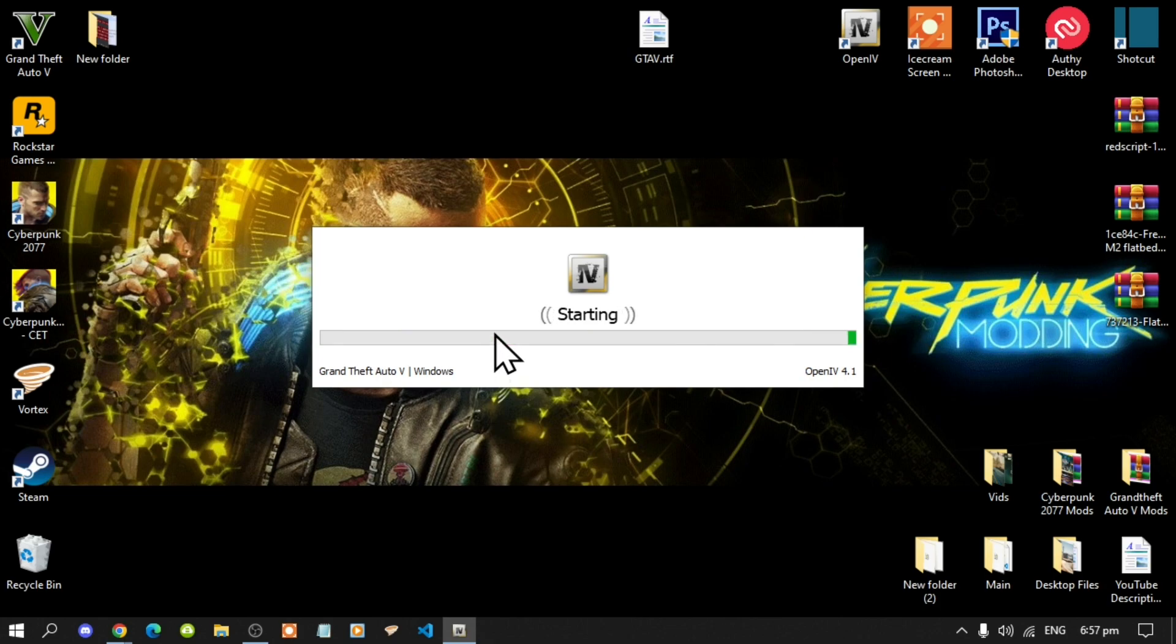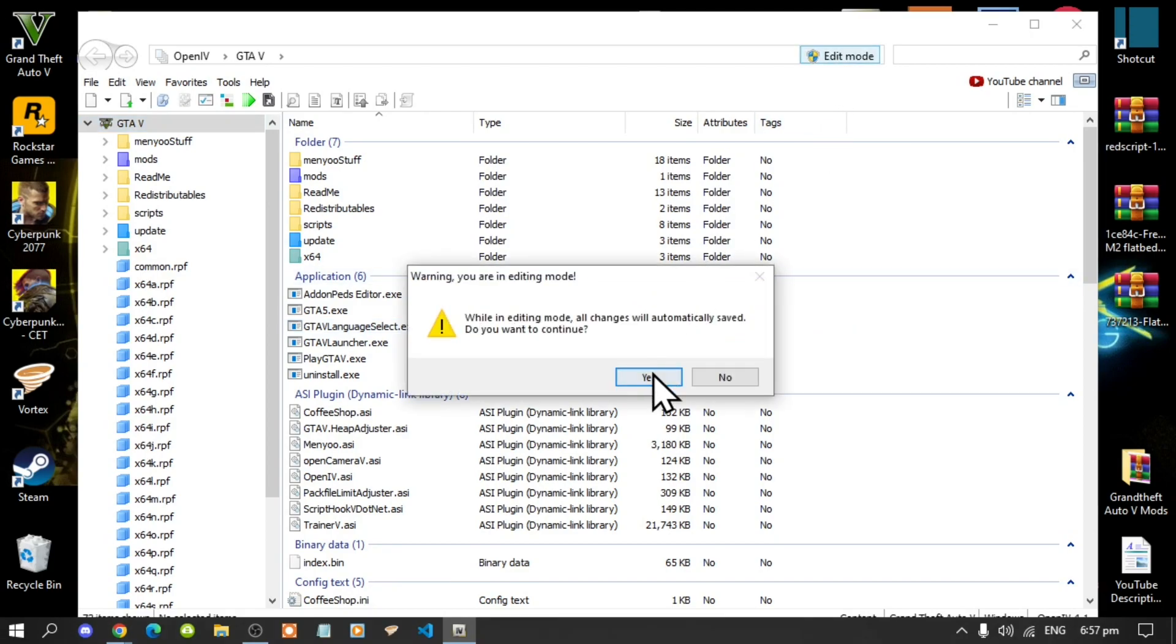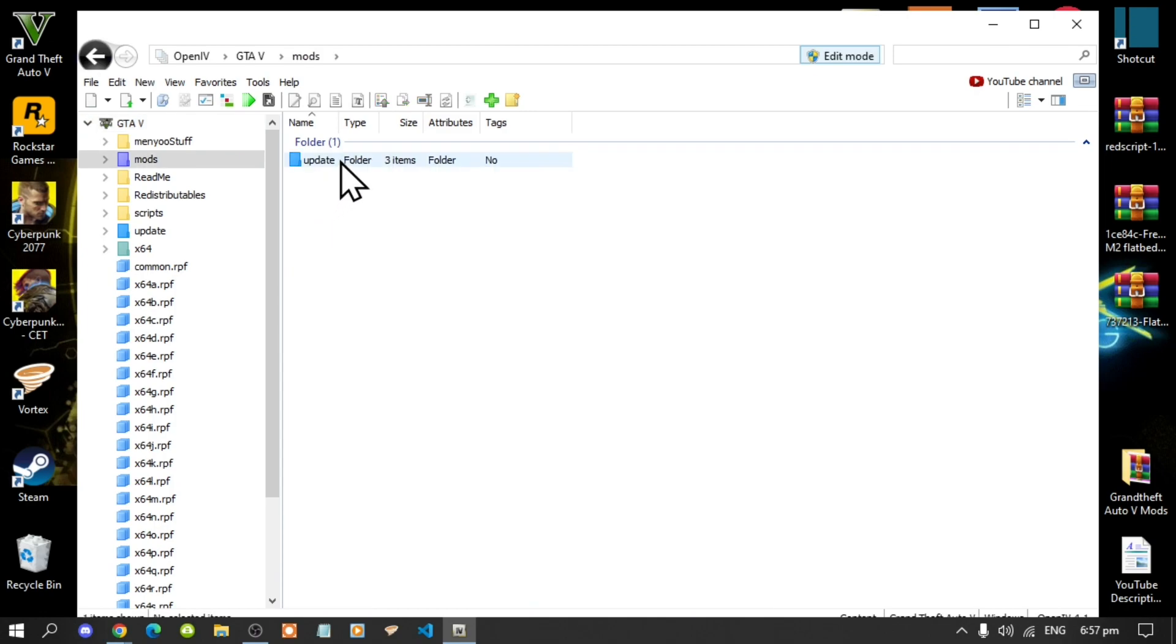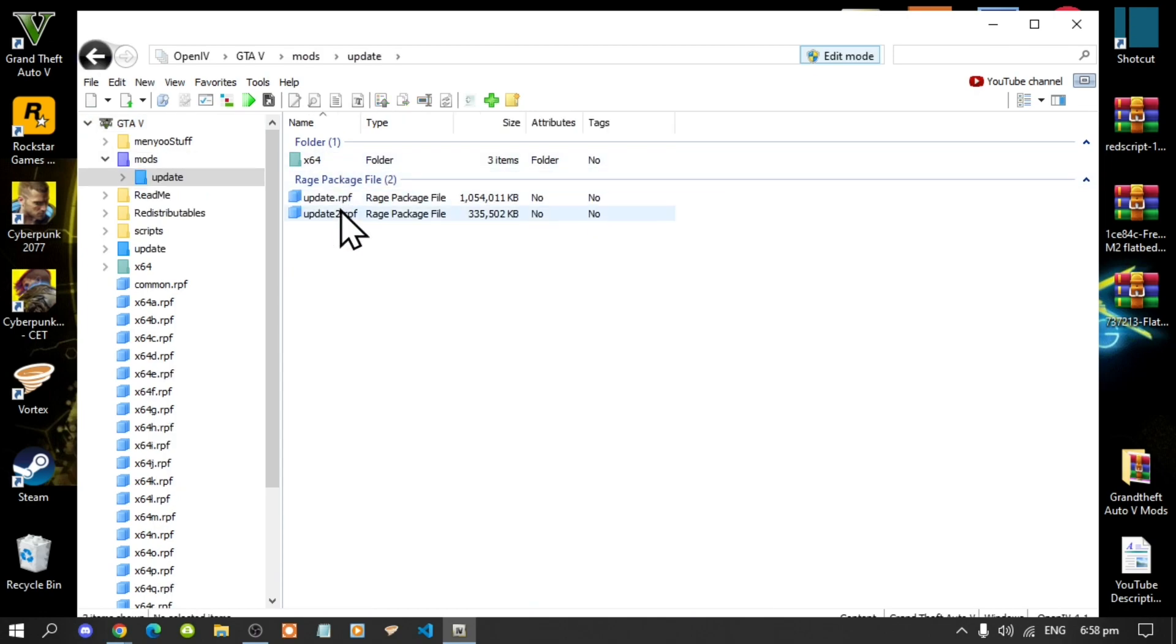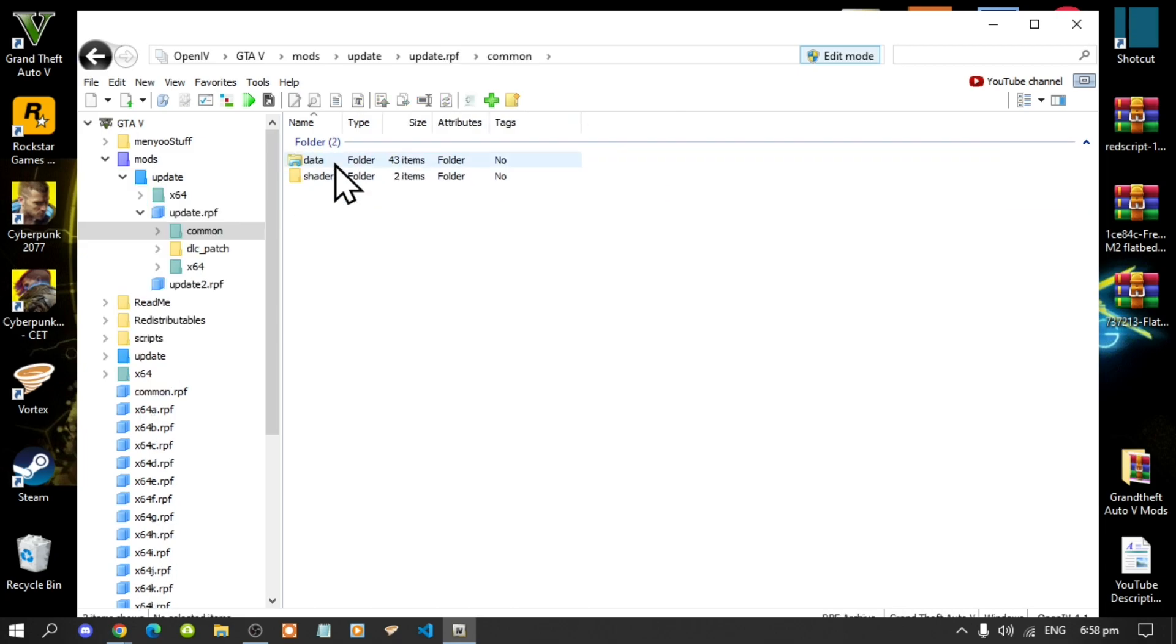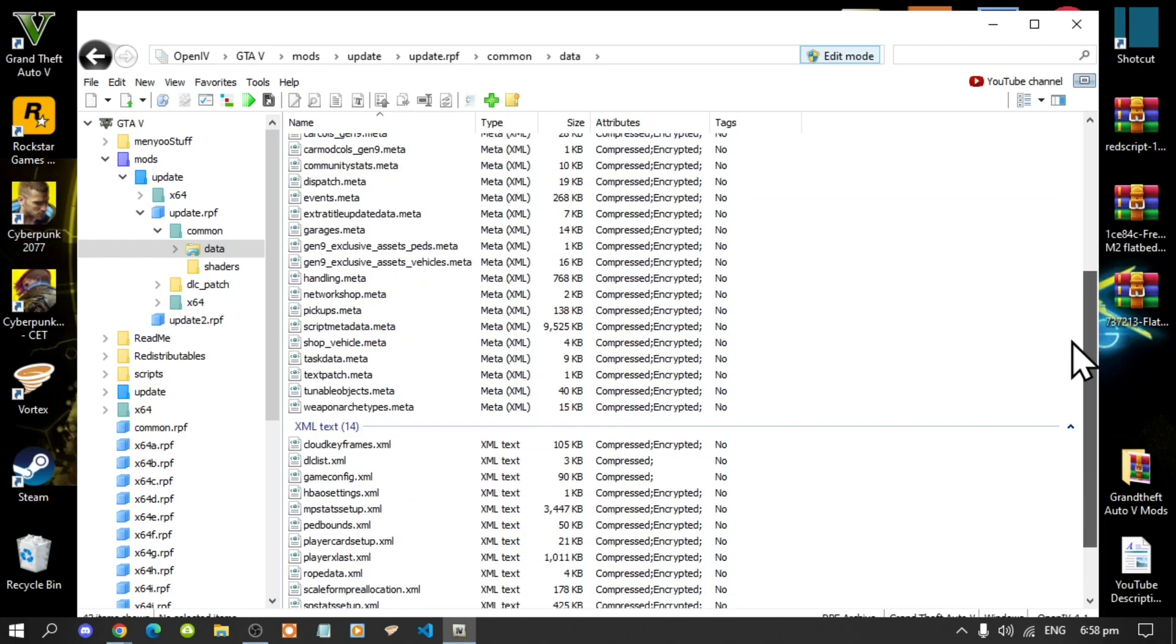Now this process will take a few seconds, once your application is open, select edit mode, select yes, go to your mods folder, go to update, go to update.rpf, then go to common, go to data, then scroll right down to the bottom, until you see dlclist.xml.